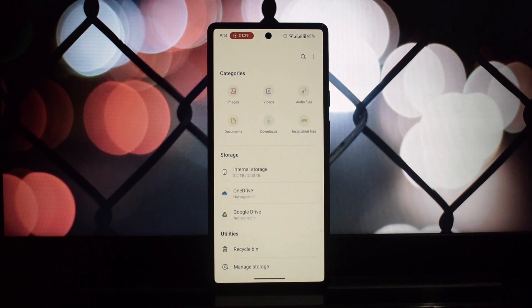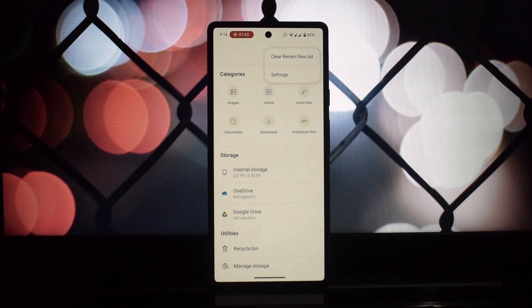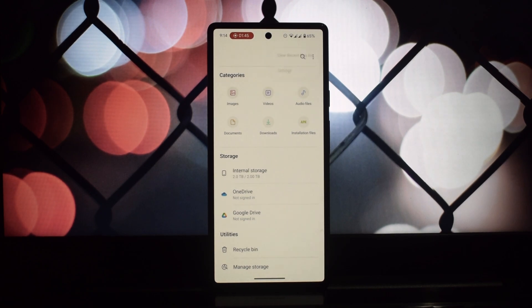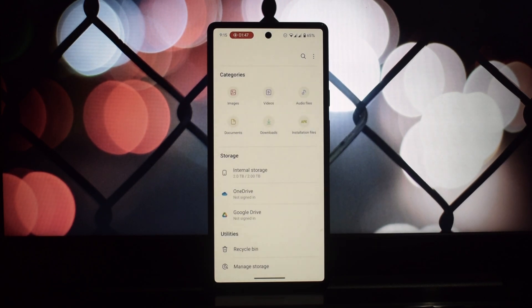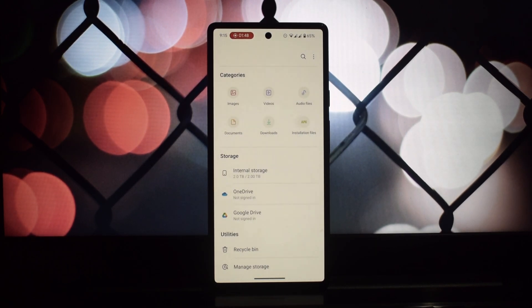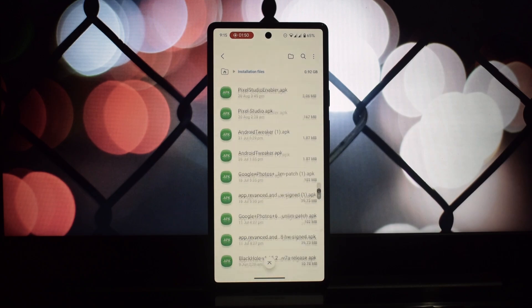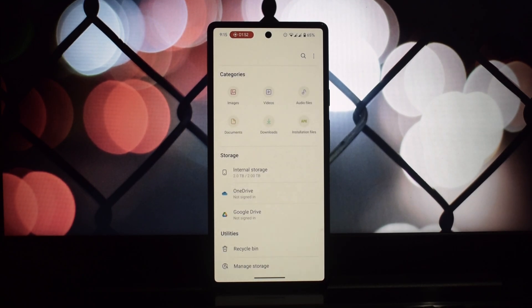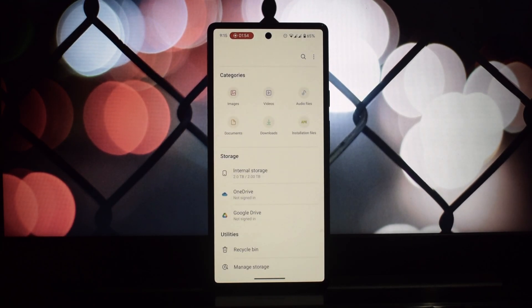Samsung's One UI File Manager is a fantastic choice for Android users who want a reliable and feature-rich file manager. While it's not perfect, its strengths far outweigh its shortcomings. Give it a try and see if it's the right fit for your needs.